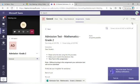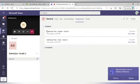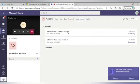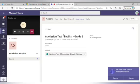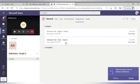Now, you've already attempted the test of Math. So, now you need to press the Back button and here, you can see that it's already gone from the Assigned. The same process, you will go with English and the same process, you will go with Urdu.